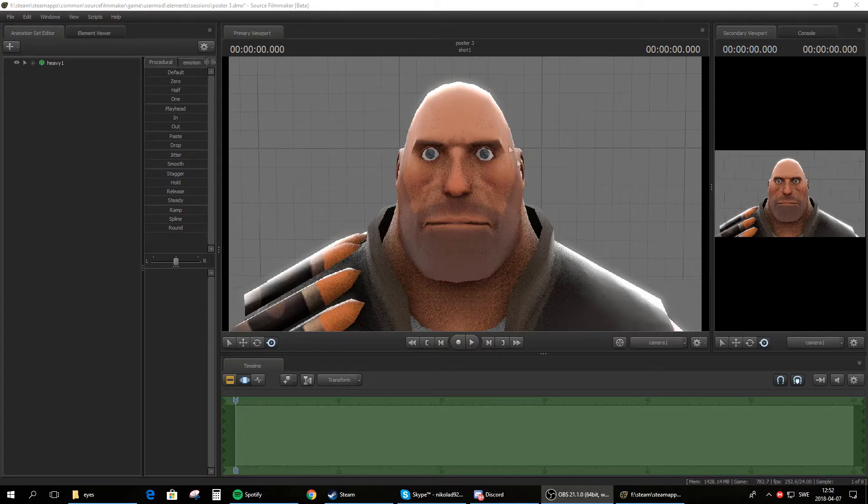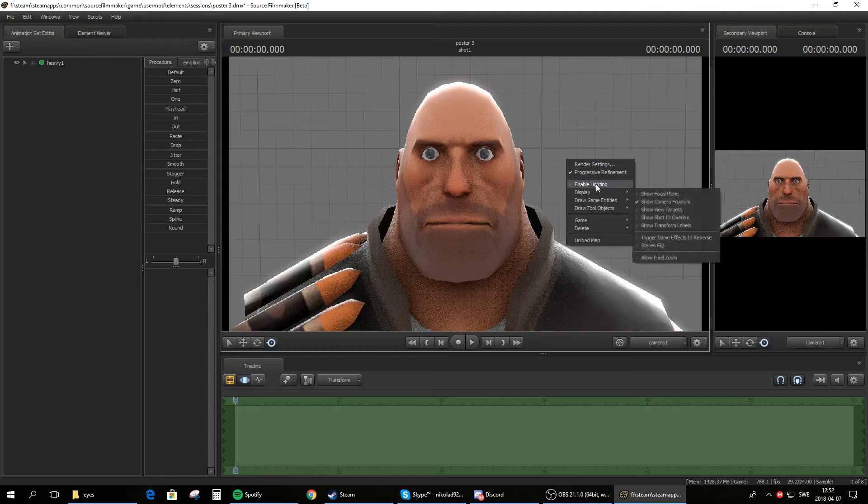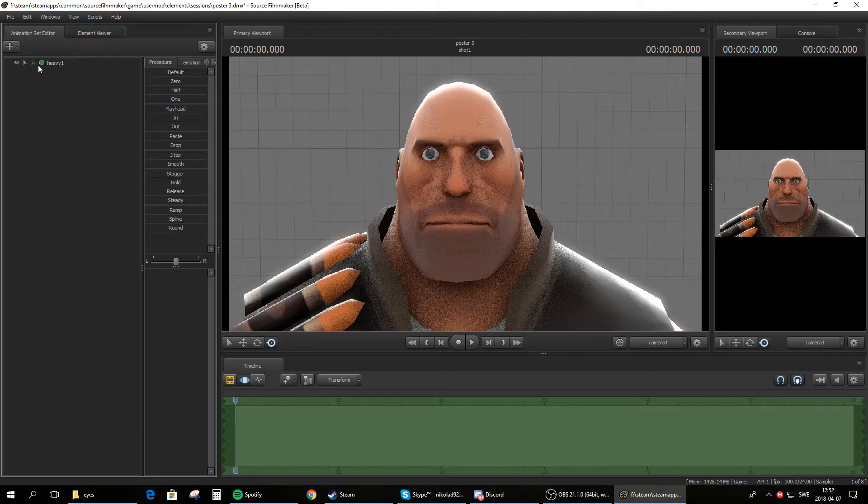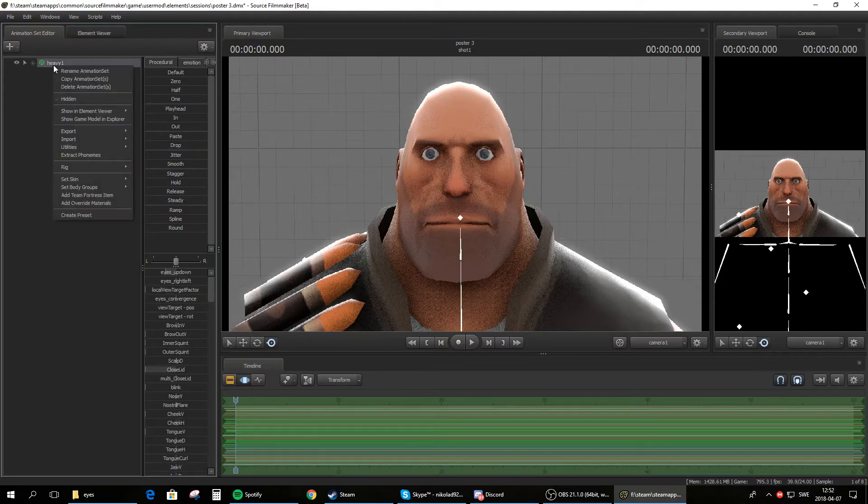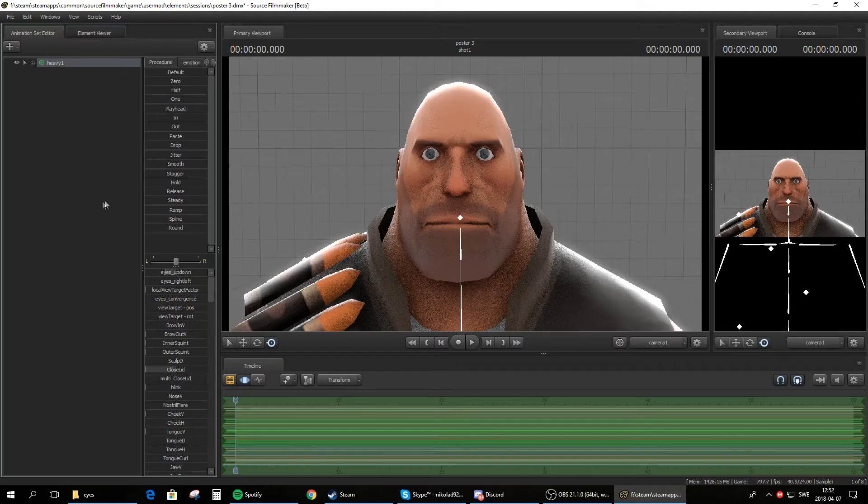So first spawn in the heavy here with his eye more open so we can see what we're doing and I turn off the light in SFM so we can see what we're doing. Now right click the animation set of the model you want to do this on and then head down here to add overwrite materials. Click on that.